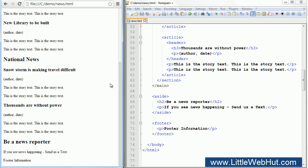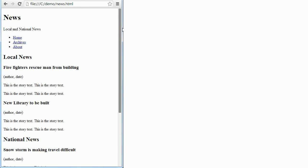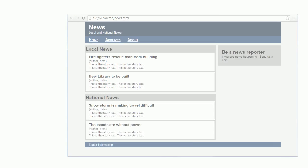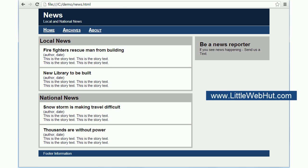We're done now with the basic structure of the webpage. In the next video, we'll be using CSS to make this webpage look like the finished design. That concludes this video. You can find the code used in this video at littlewebhut.com. Thanks for watching, and please subscribe and leave a comment.